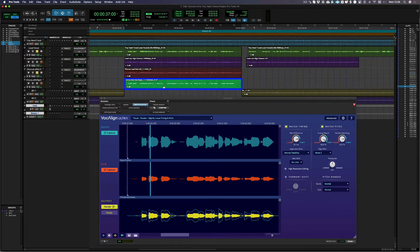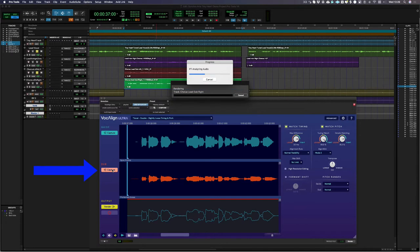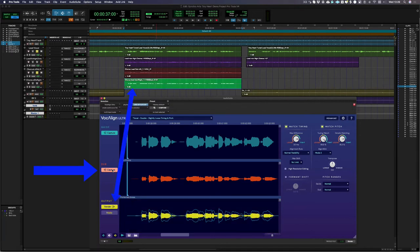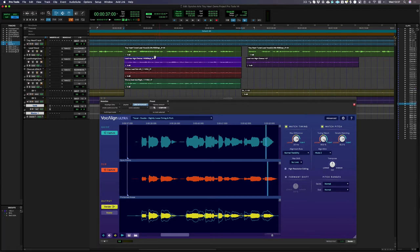Now I also have another double here, so I'm just going to capture that and VocAlign Ultra will apply the same alignment settings. Then I can just render that second double back into Pro Tools too. If I have multiple dubs, all I need to do is keep repeating this process.